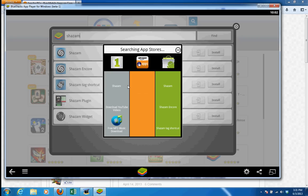My internet is a bit slow today, that's why it is taking so long — otherwise it's pretty fast. Now here I see this is on Android Store. Let's click on this. Anything will work, just click on one that you prefer.